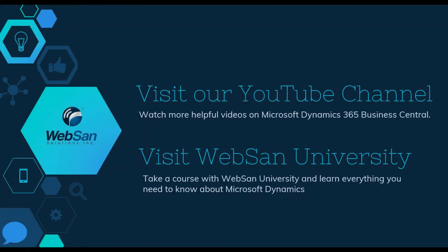And that brings us to the end of our video. Thanks for joining WebSan Solutions, and we hope that all questions were answered.